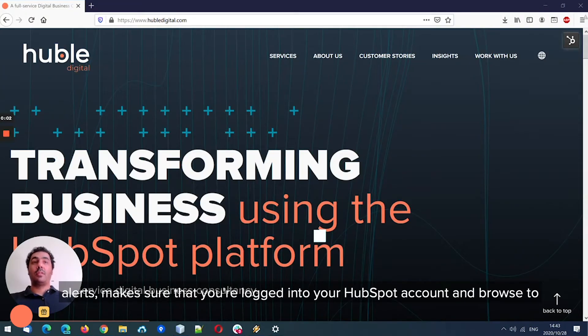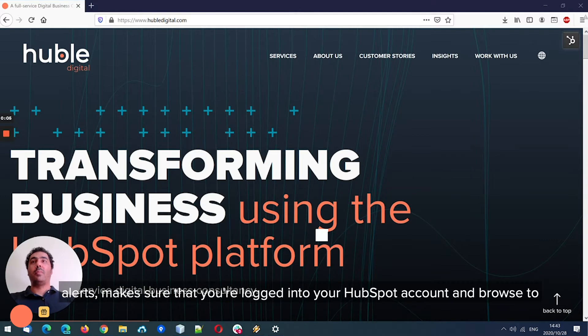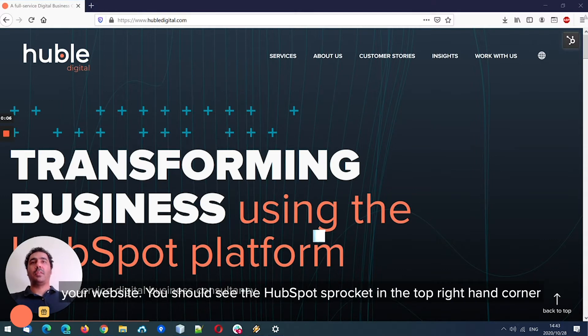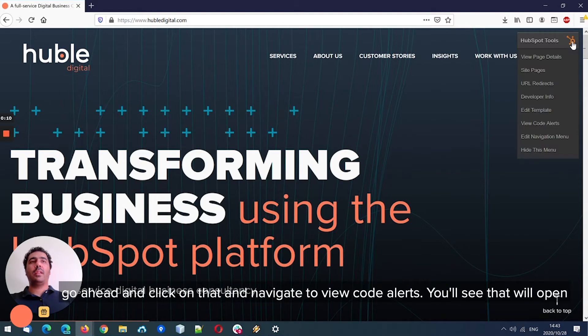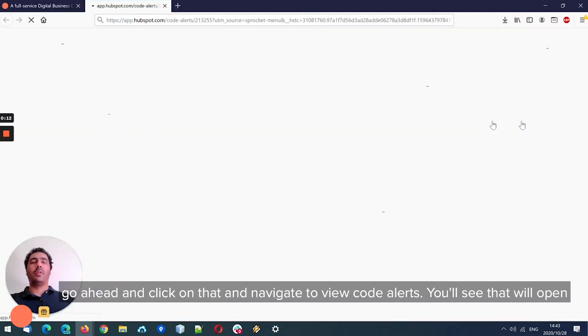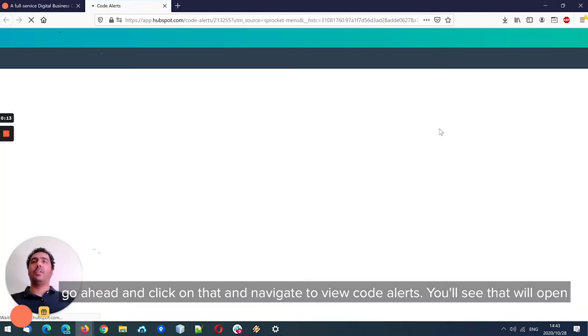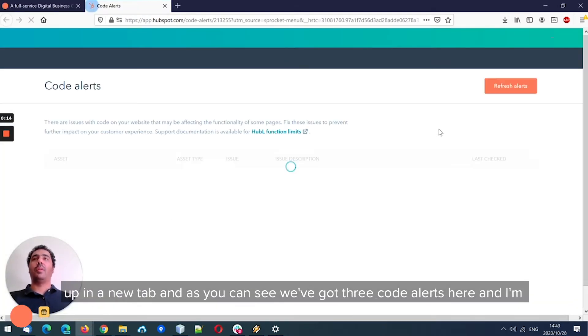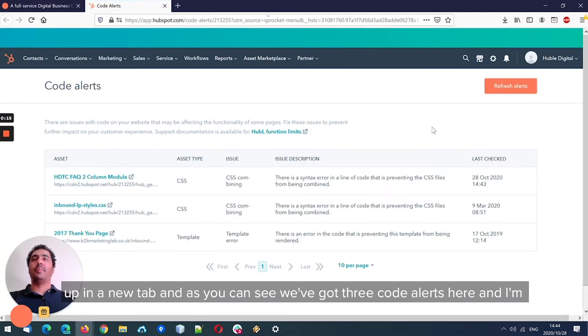To access code alerts, make sure that you're logged into your HubSpot account and browse to your website. You should see the HubSpot sprocket in the top right-hand corner. Go ahead and click on that and navigate to view code alerts. You'll see that it'll open up in a new tab.